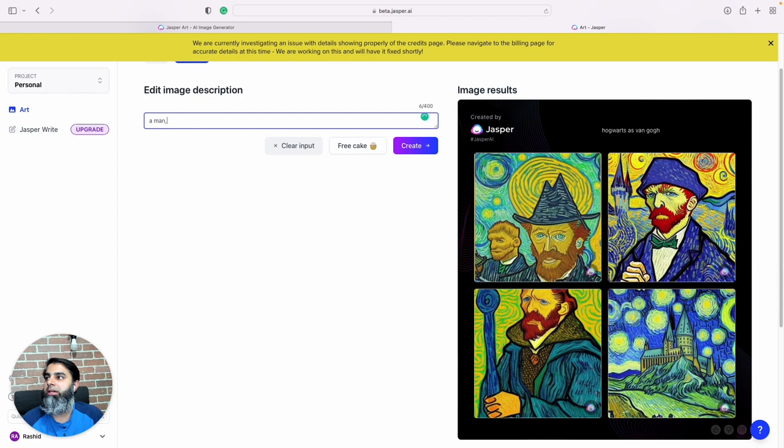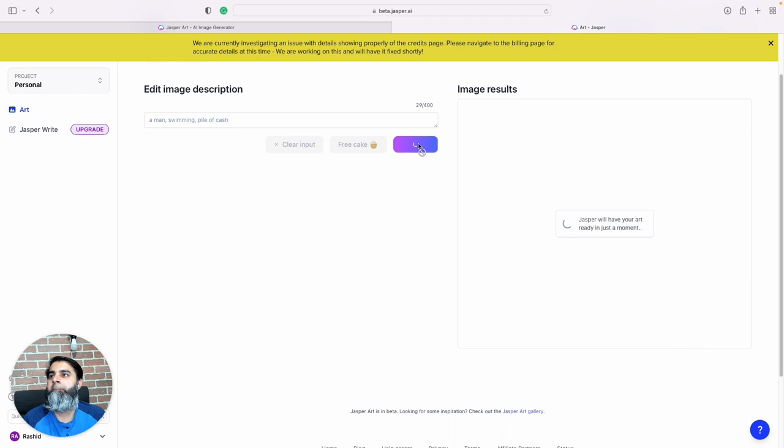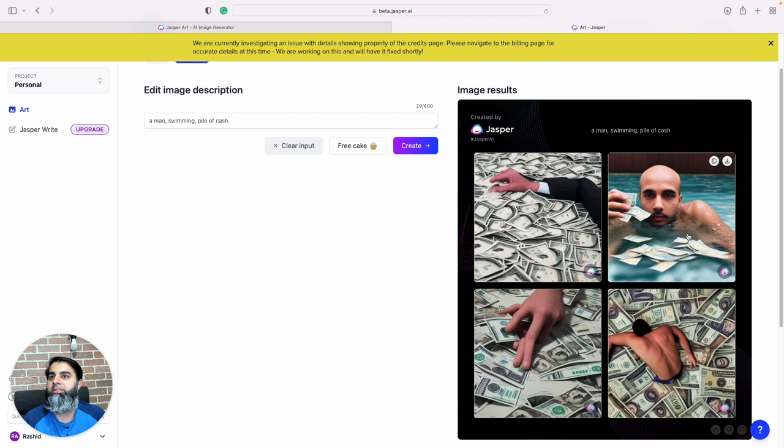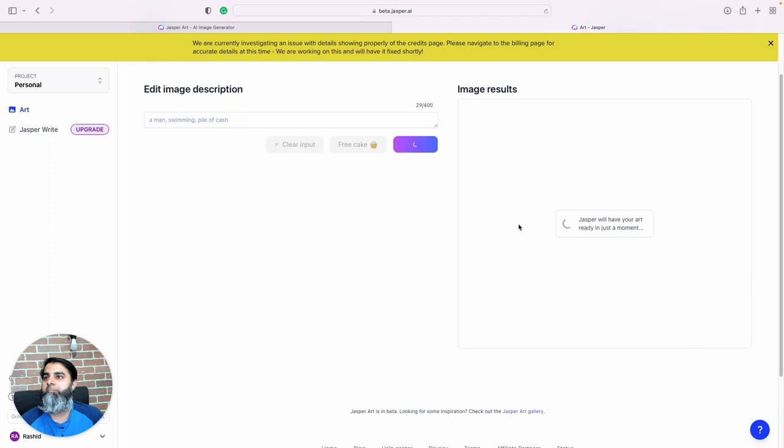A man swimming pile of cash. Right, so this is kind of what I was looking for, but let's try again.